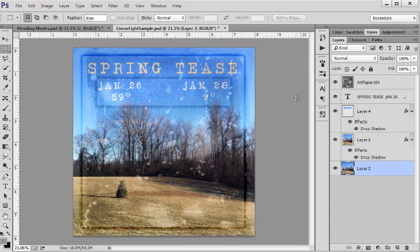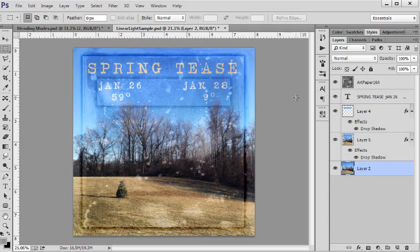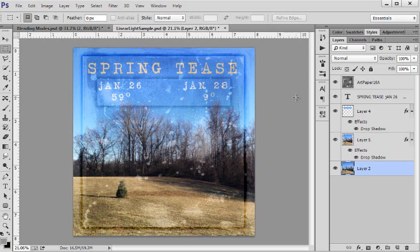So get out there, download my texture, share with us what you do with this one texture in one blending mode. And try not to use too much else.